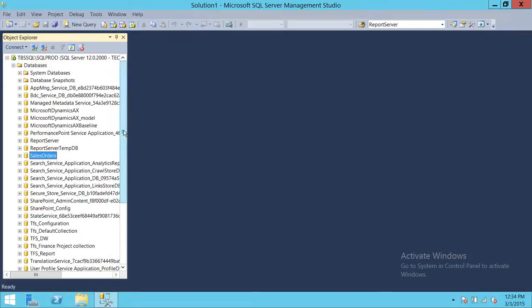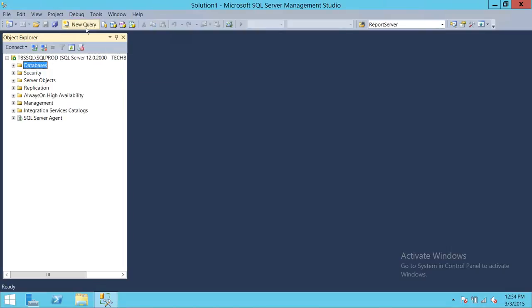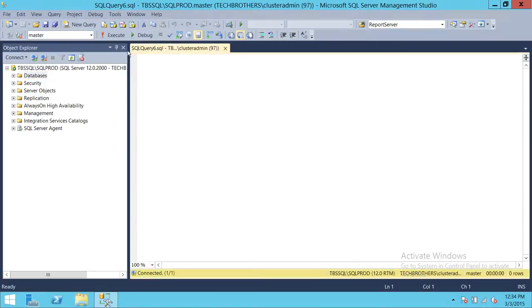Basically, this is how you use the tail log when your database is already corrupt and you want to restore from your full, differential, and transactional log backups, and finally do the T-Log restoration. That was using the graphic user interface. Now we'll do it using a T-SQL script.